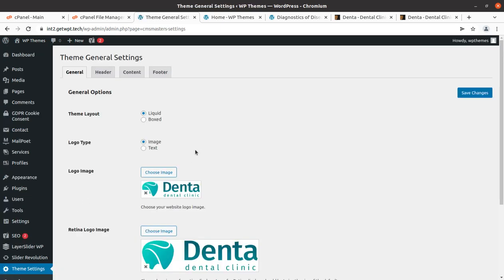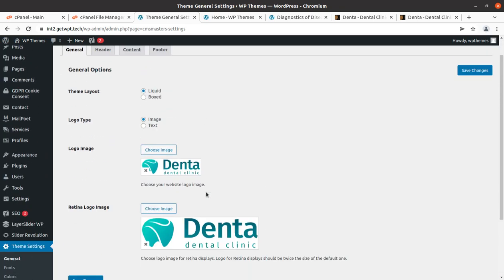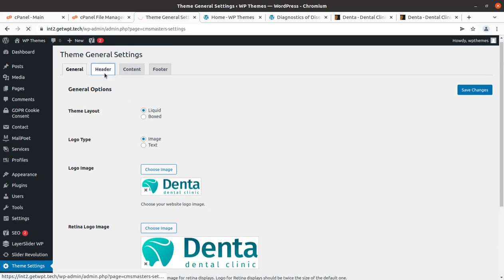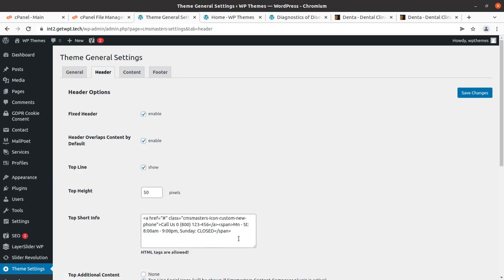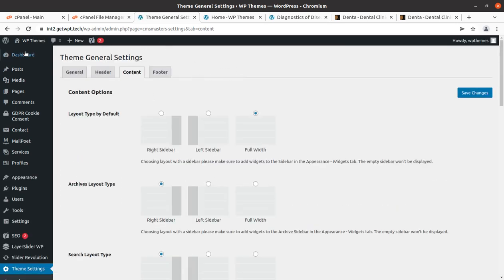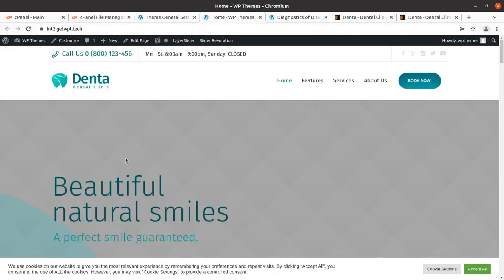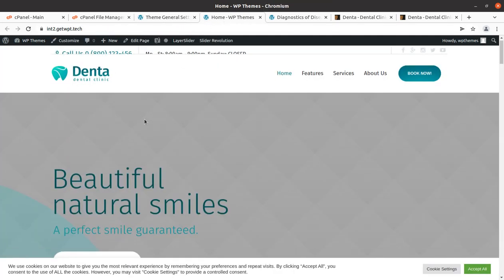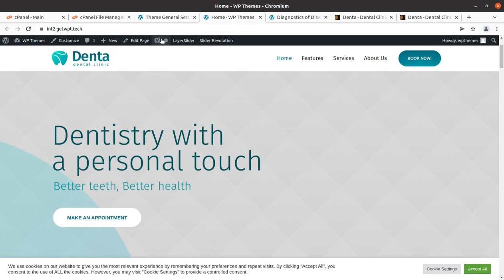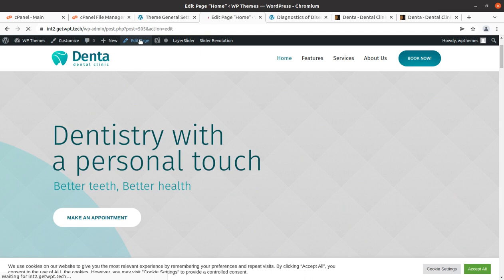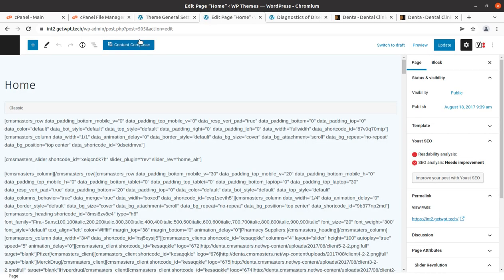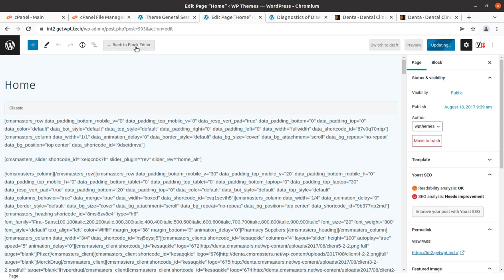The theme settings are here — these are basic settings like logos which can be changed here, the header can be controlled here, and content options as well. It is more than simple to edit this website. Finally I am going to show you how to edit the content of the home page — just open the page you want to edit and click on Edit Page.